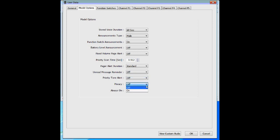Privacy disables the reset switch, sometimes called the squelch button. Privacy would apply if you don't want someone to press the reset button and listen in to the traffic being broadcast. Generally that's not something you want, so you'd want to leave it set to off.